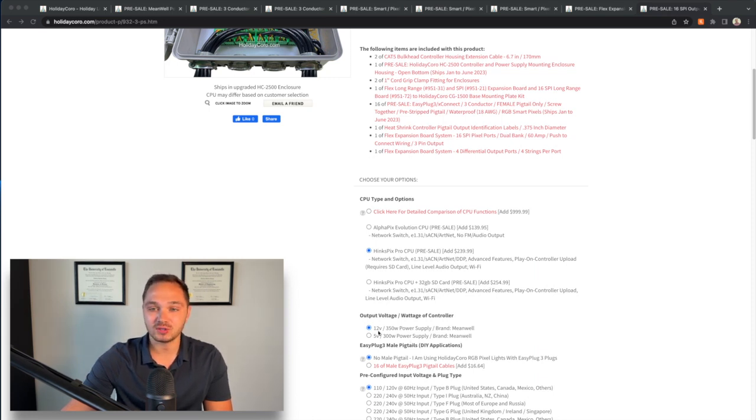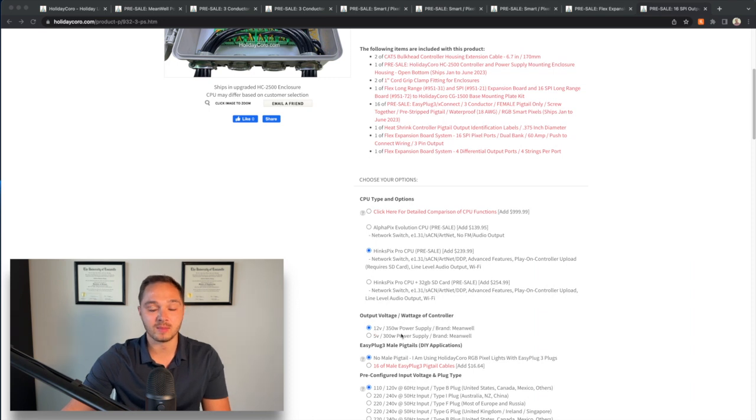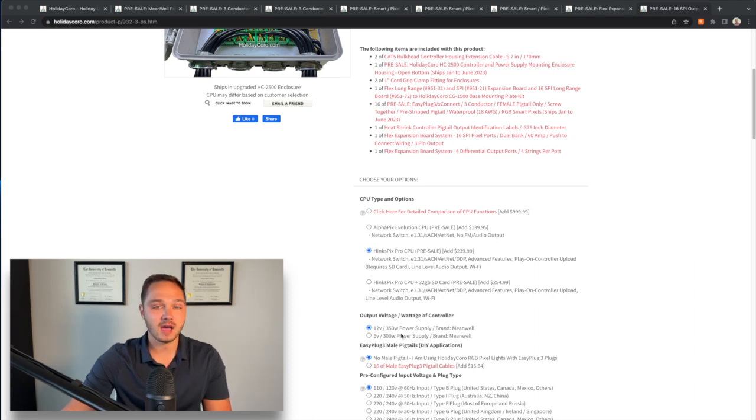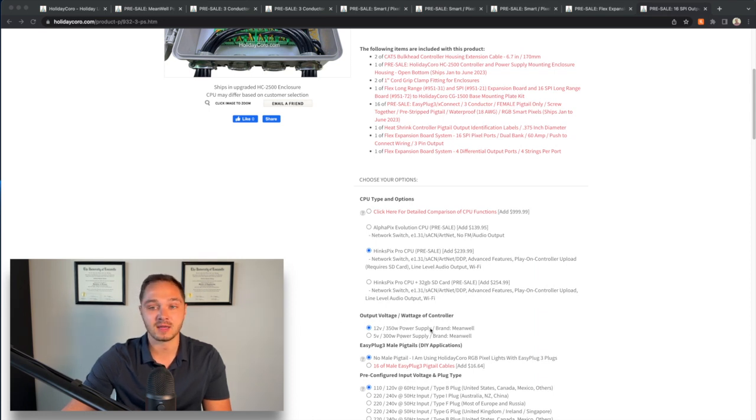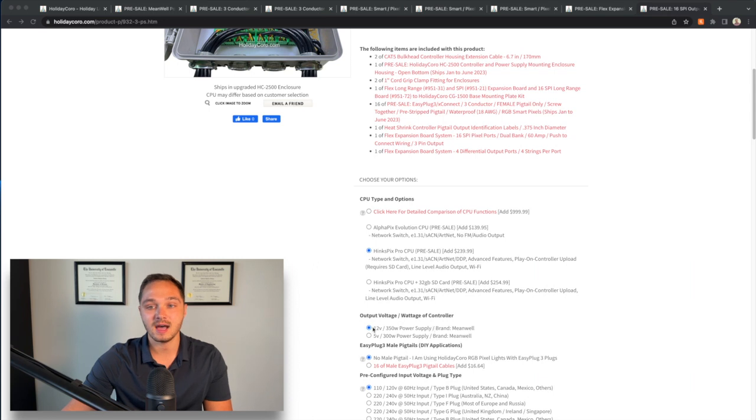I chose to go with a 12 volt 350 watt power supply from Meanwell. All of the pixels I already have are 12 volt and so just for consistency's sake, whether I have to replace a strand or whatever it may be, I'm sticking with 12 volts.